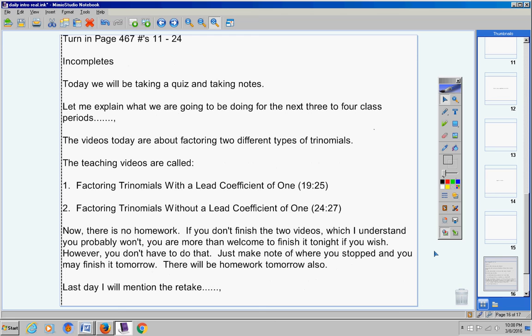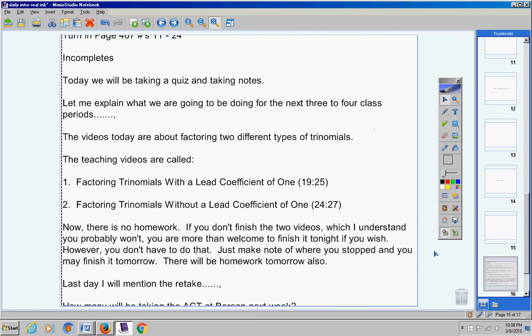The last day - this will be the last day I mention the retake. One of you has told me you're going to take a retake. You have not done that, so after today I'm not going to mention that again.